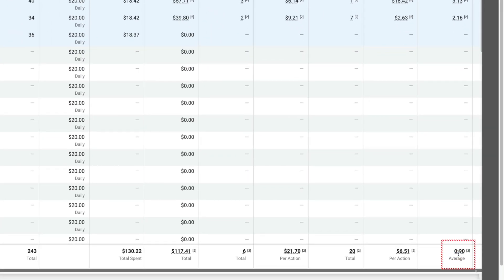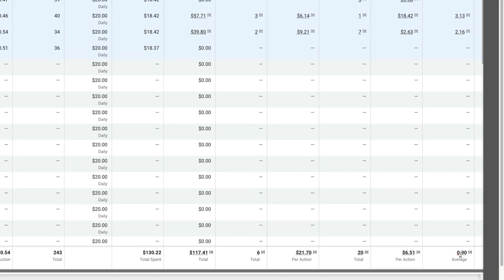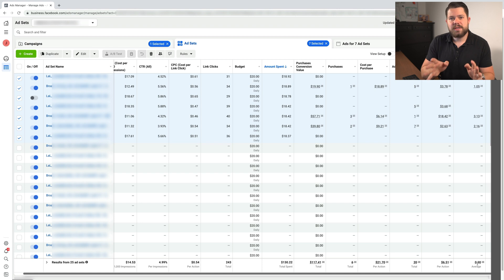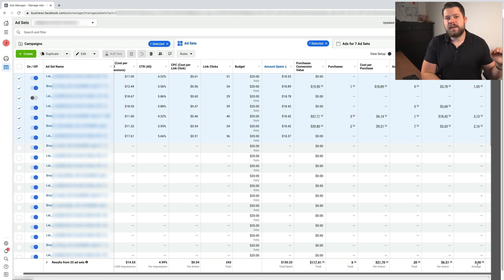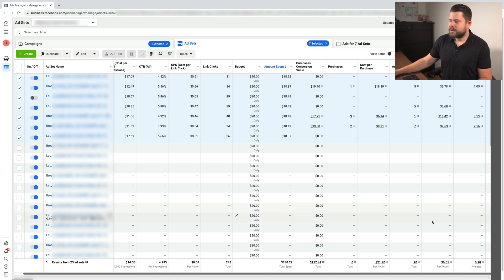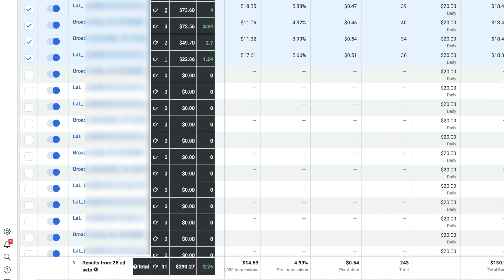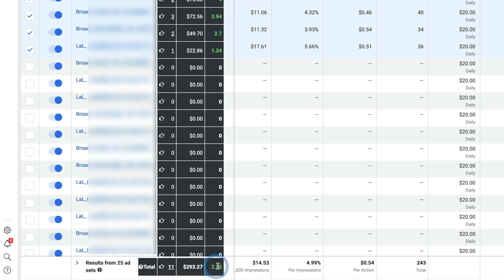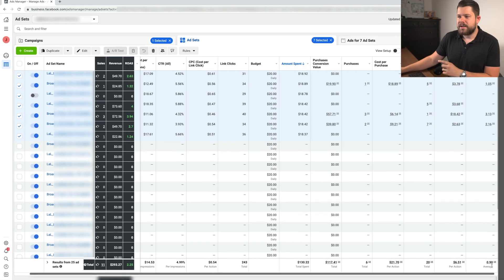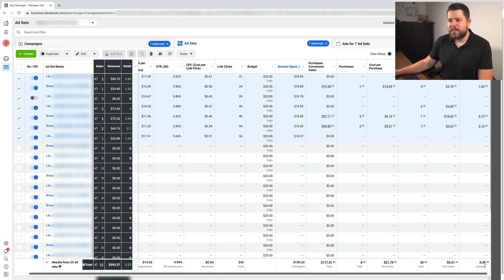So normally you would assume that this was a terrible test and you should immediately kill it. Is it really 0.90? Let's see what Hyros thinks. Basically Hyros says that this campaign came in at 2.25 ROAS, which is a completely different result from 0.90. This is what I'm talking about.